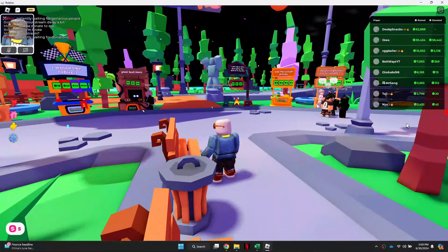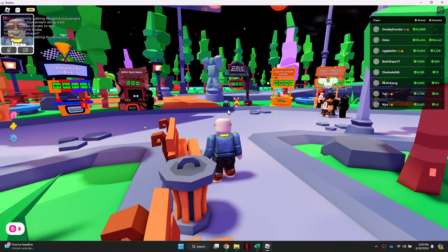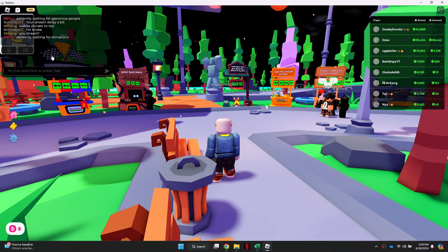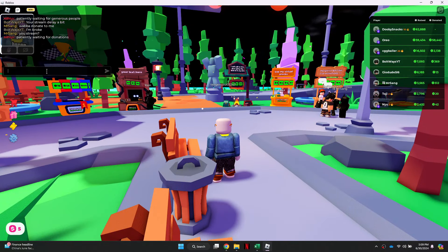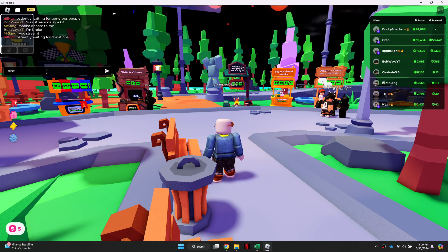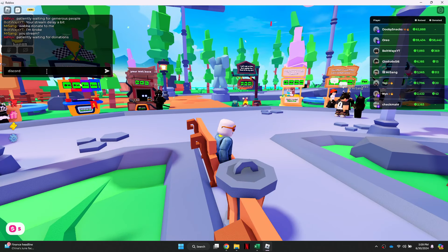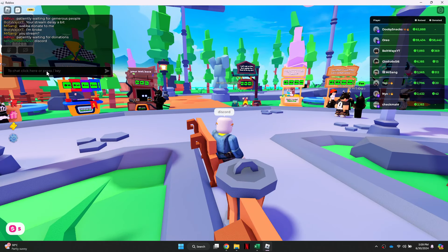Inside the game, the typing bar will be located at the top left corner. If I simply type in Discord, you can see that it gets censored by the Roblox chat filter.